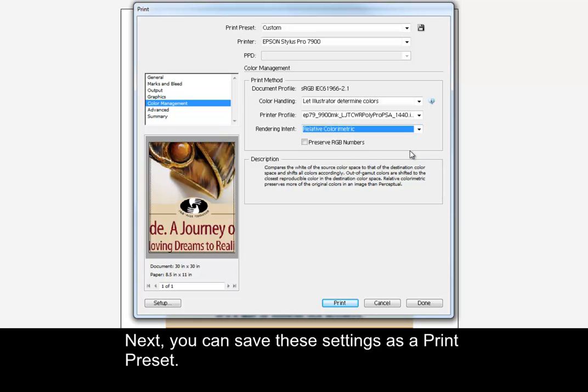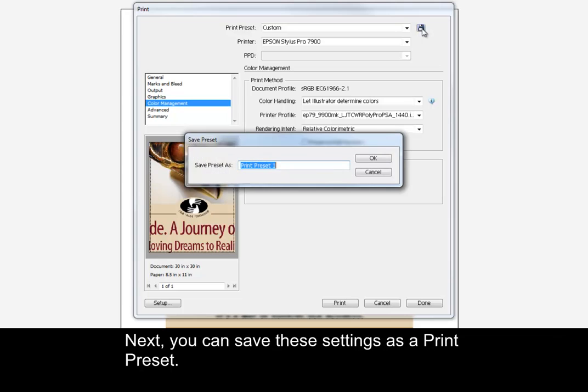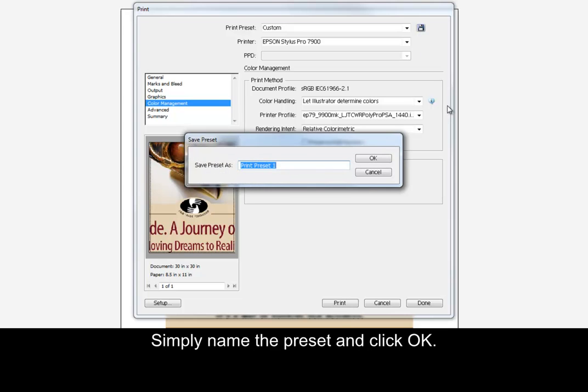Next, you can save these settings as a print preset. Simply name the preset and click OK.